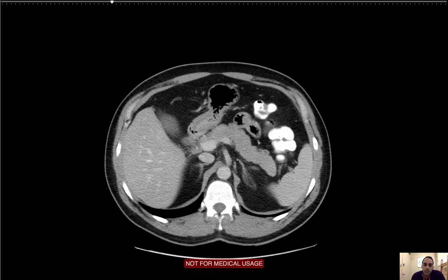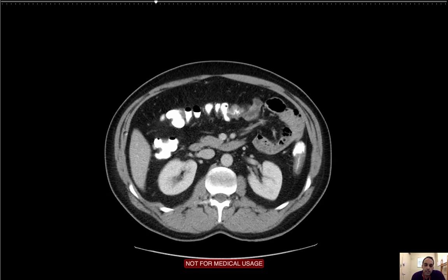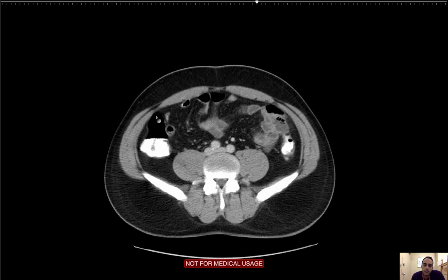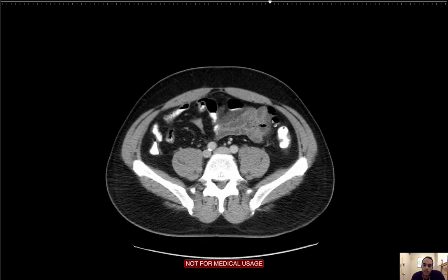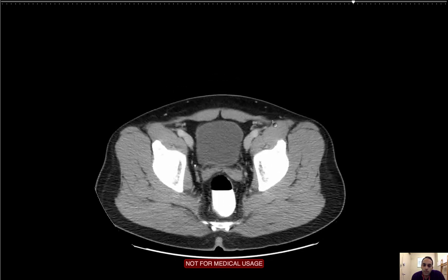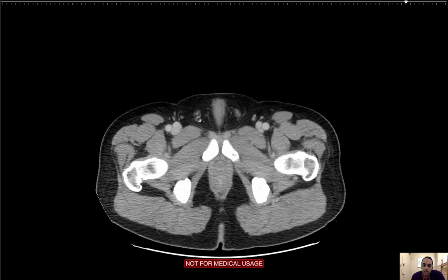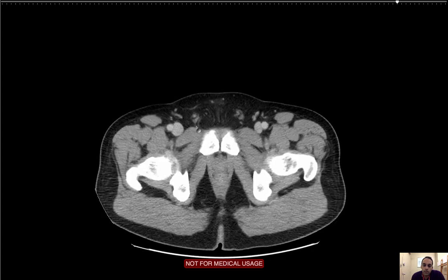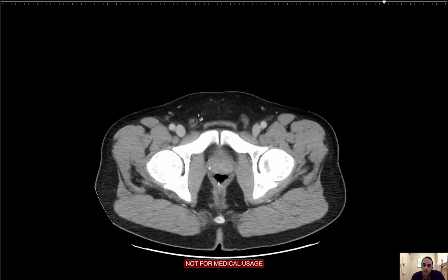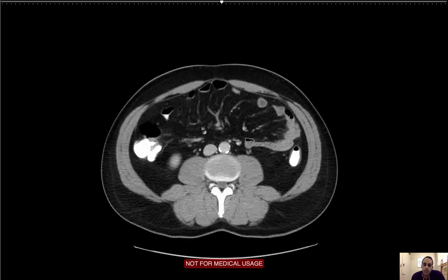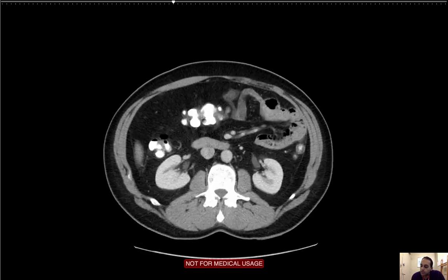I'm going to move on to the anterior abdominal wall. I'm looking at the external oblique, internal oblique, and transversalis muscle, and the recti. I'm looking for any herniation or any thinning of the wall. I'm looking for any inguinal hernias. I'm seeing the spermatic cord coming out, which is a normal finding. No herniation of bowel loops or peritoneal fat. Everything looks pretty good.